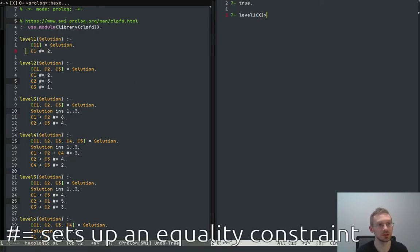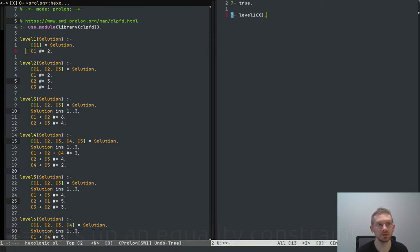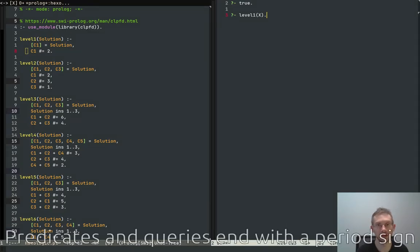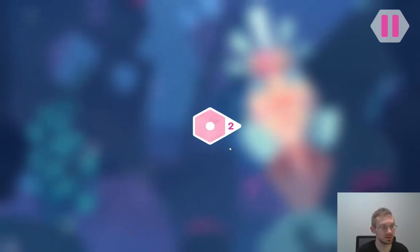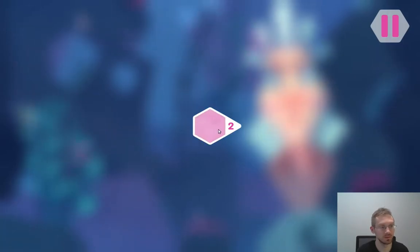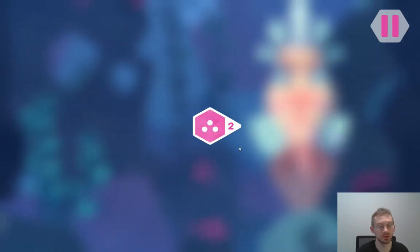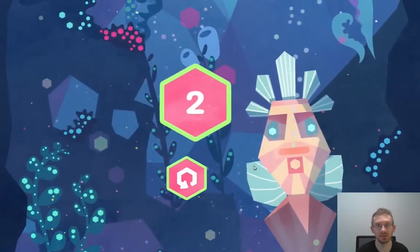We load this up and execute it — it really doesn't matter what kind of variable you use here, I'm just going to use X because it's fairly short. If you execute this you can actually see it's returning the solution, which is simply two. If we try this in the game, assigning one or three doesn't work, but of course with two it succeeds.